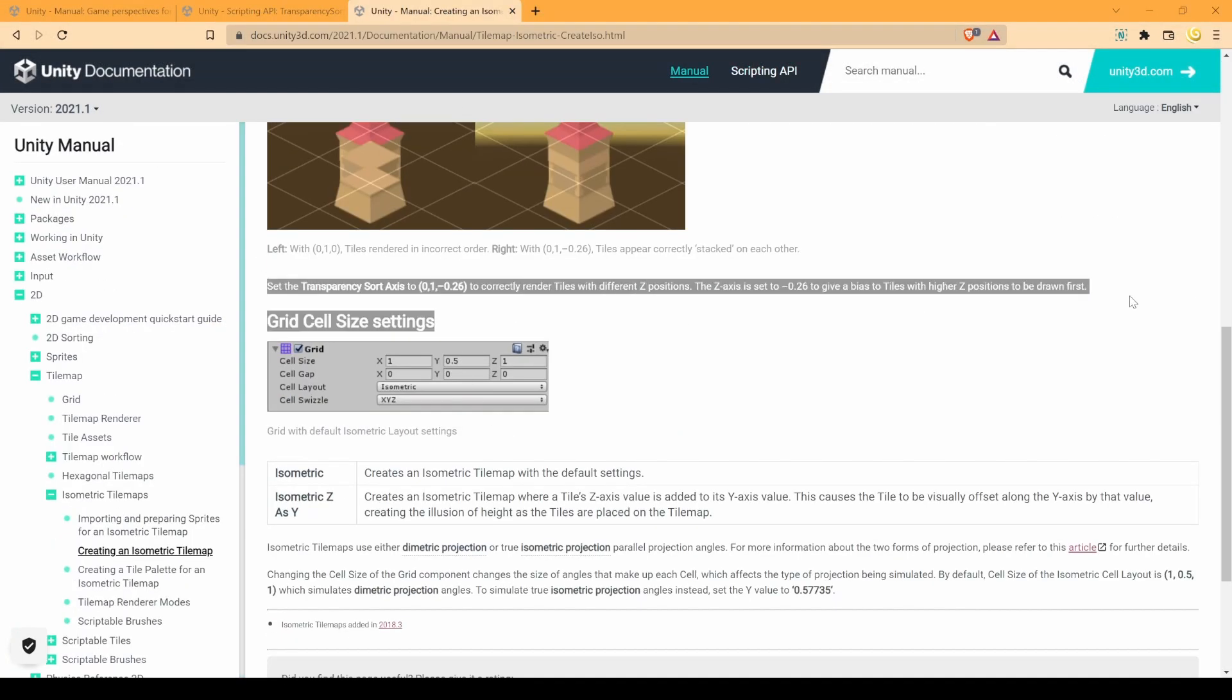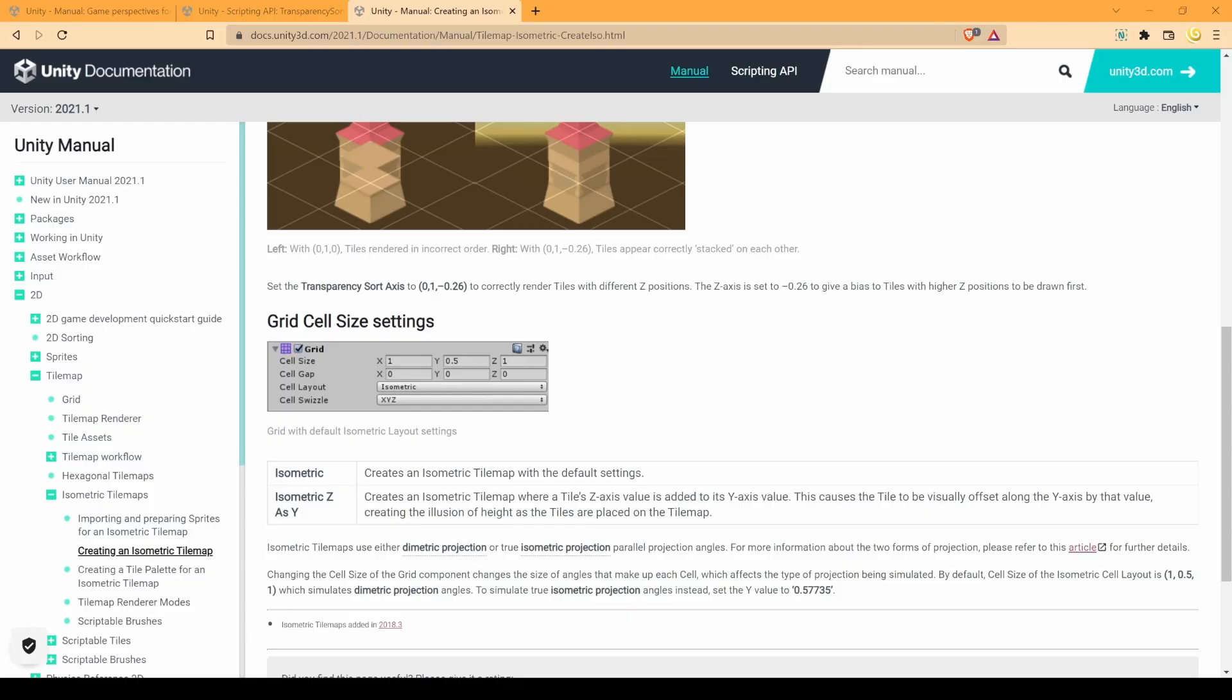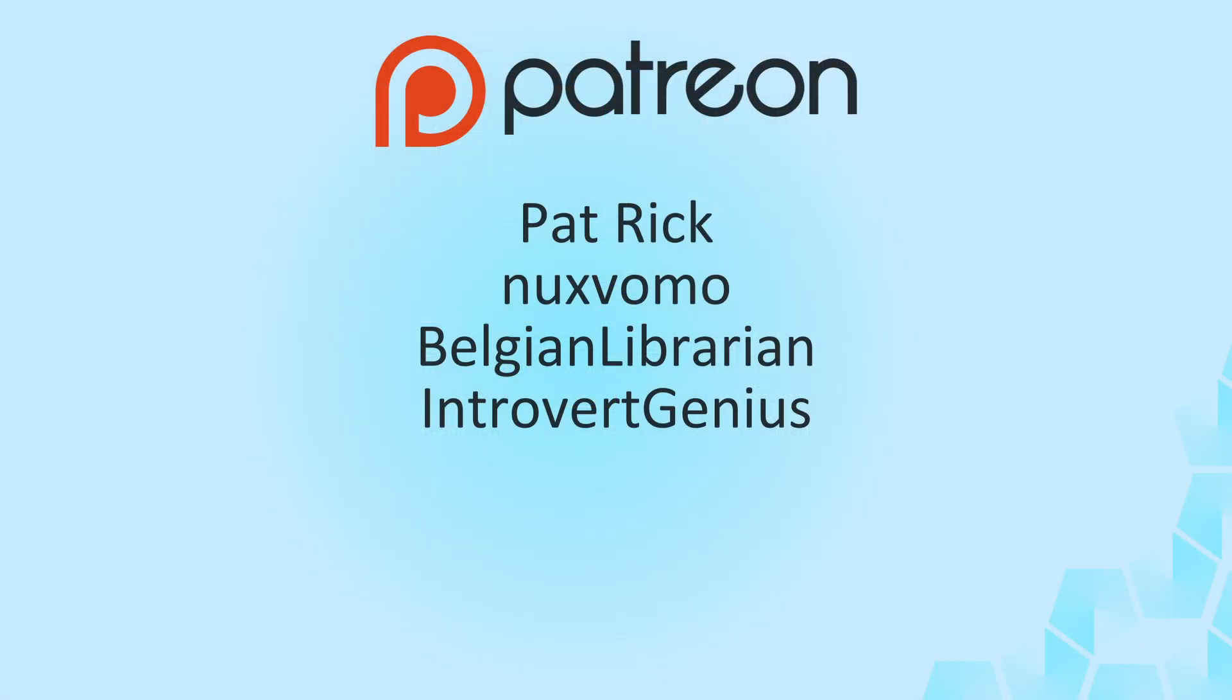Thank you for watching and also thank you to everyone supporting me and the channel. Special thanks to my supporters on Patreon, Patrick, Naxwomo, BastianLibrarian and IntroRotGenius. Thank you all! As usual, if you enjoy the content, consider liking and subscribing. And I'll see you next time!